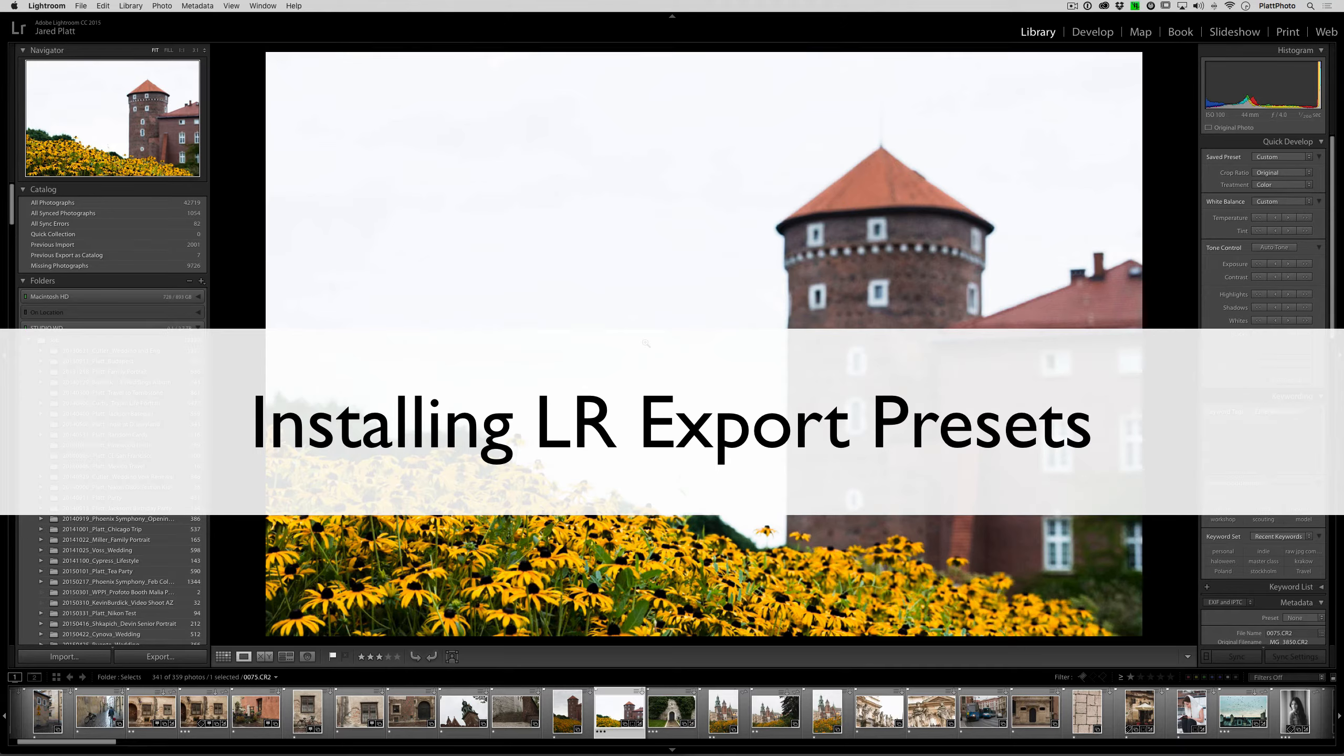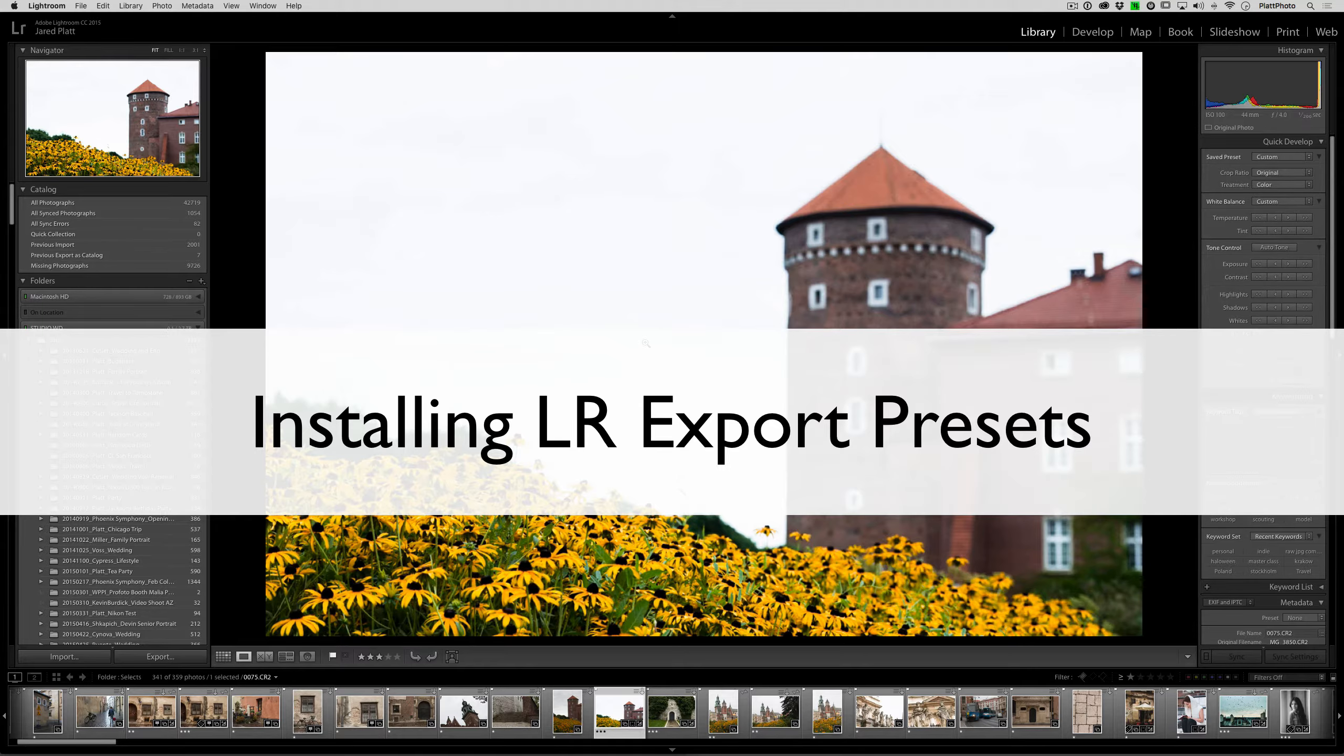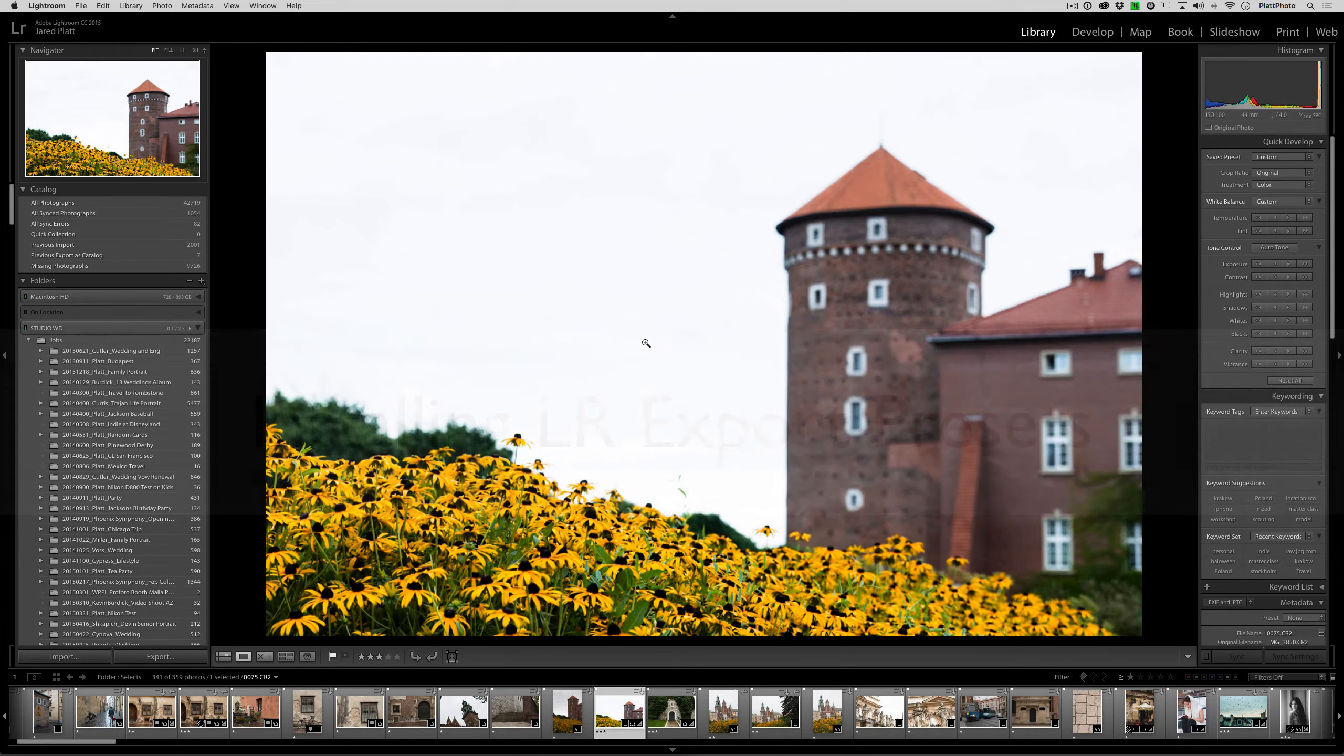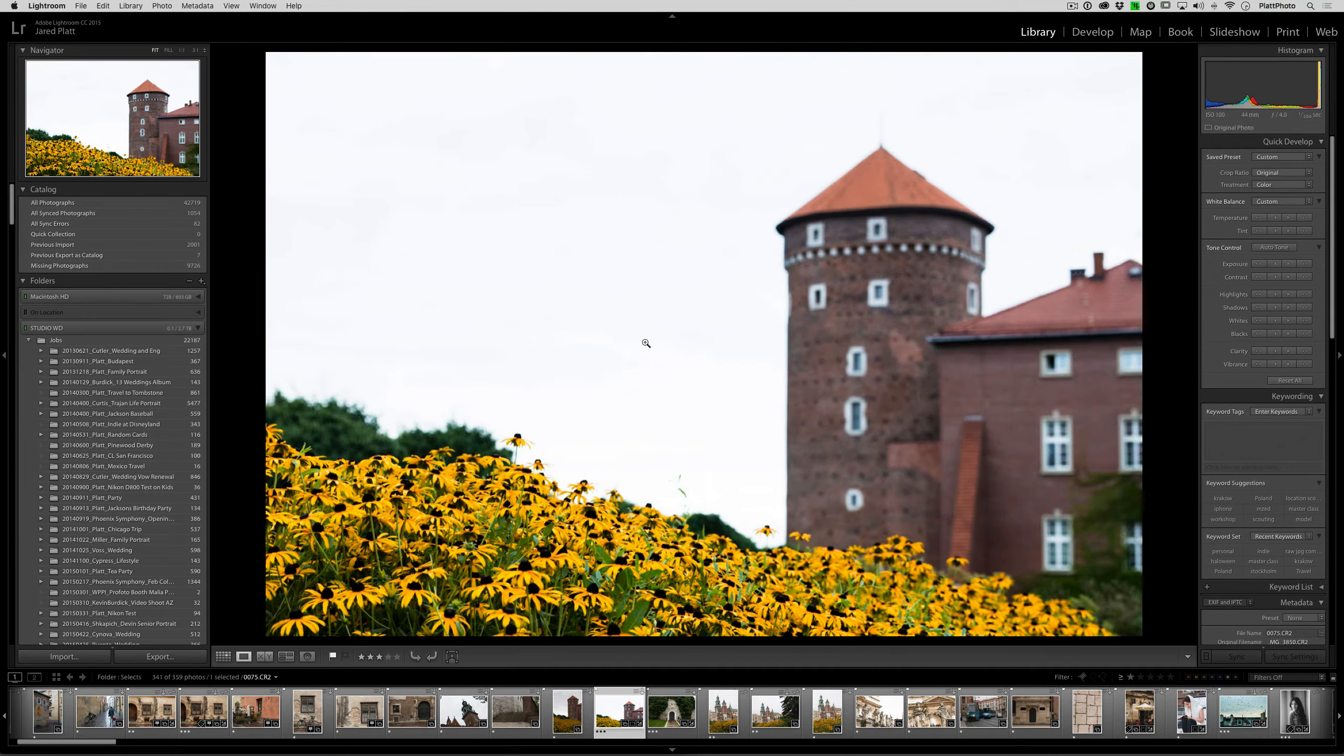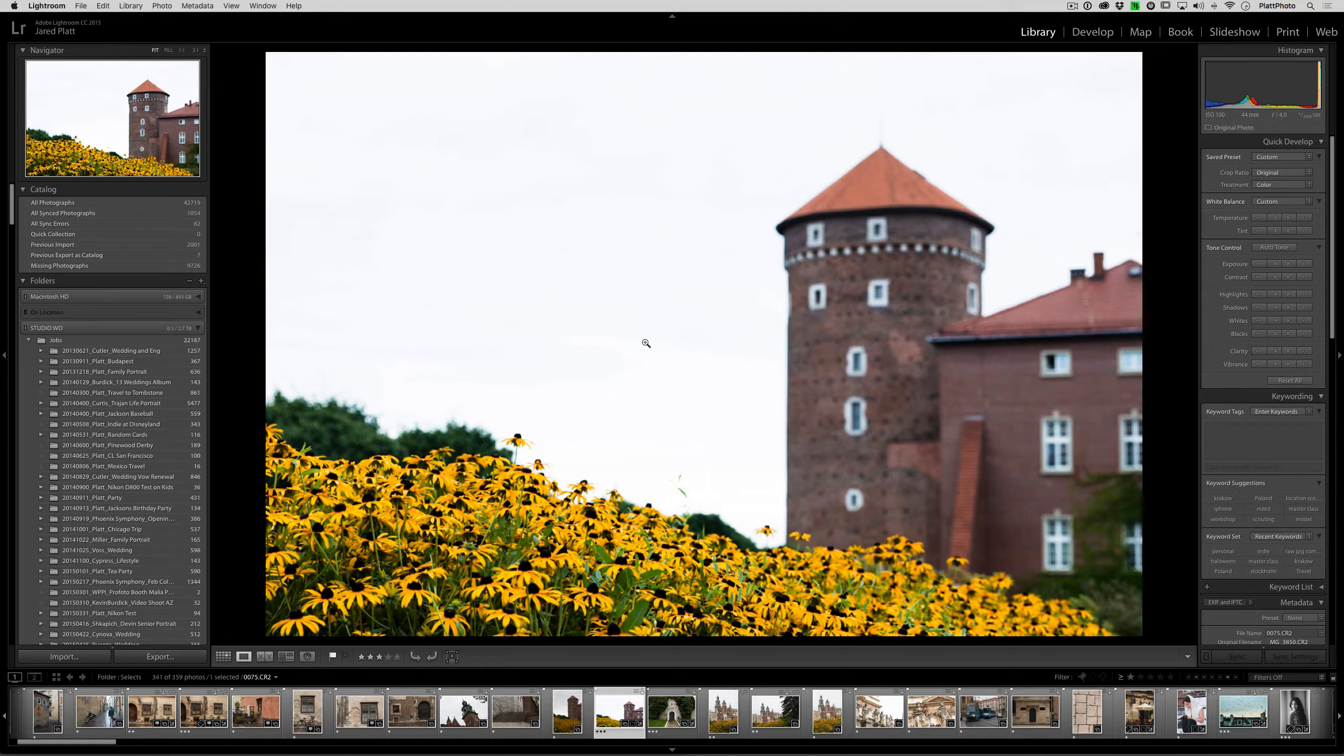In this video we're going to teach you how to install export presets into Lightroom. The process of exporting an image from Lightroom is the process of making a copy of your original RAW image or your original JPEG image with the Lightroom adjustments placed on top of that.